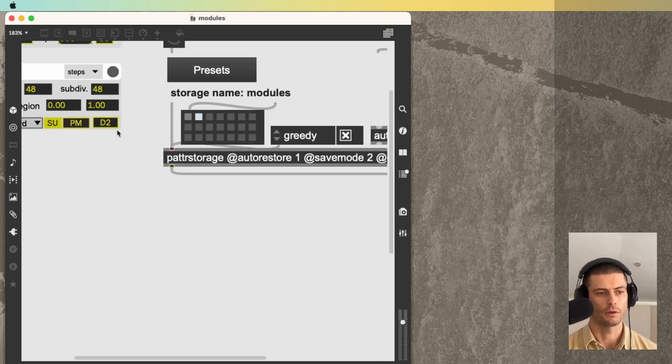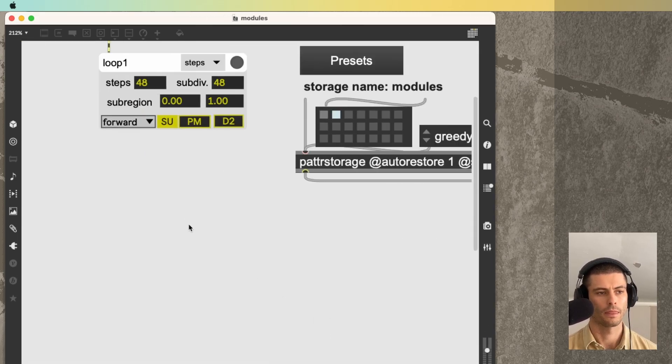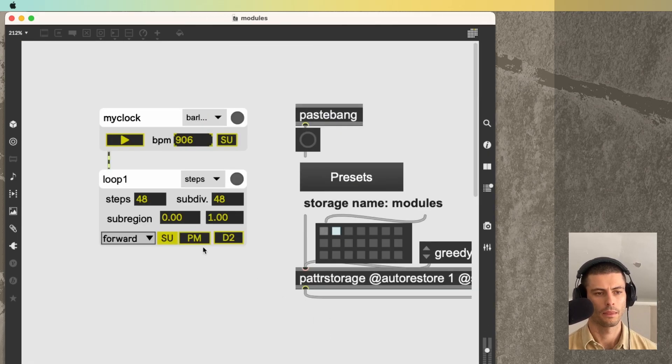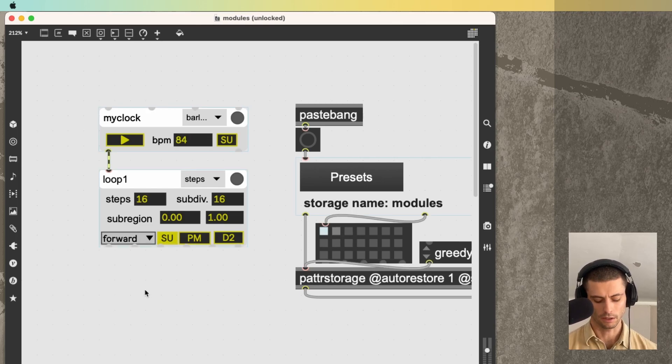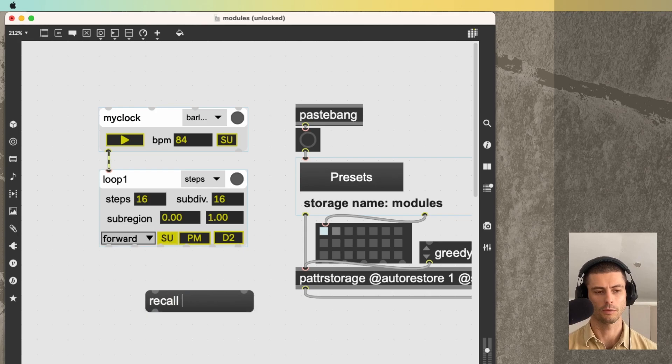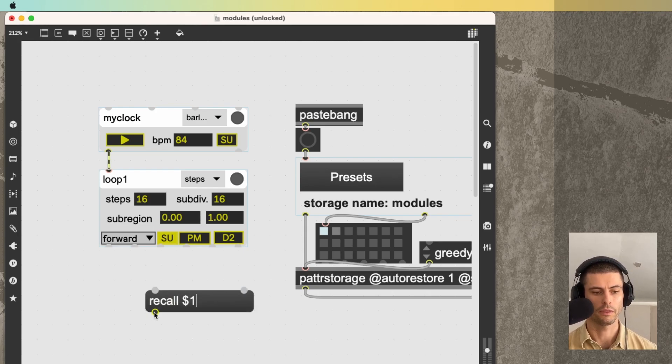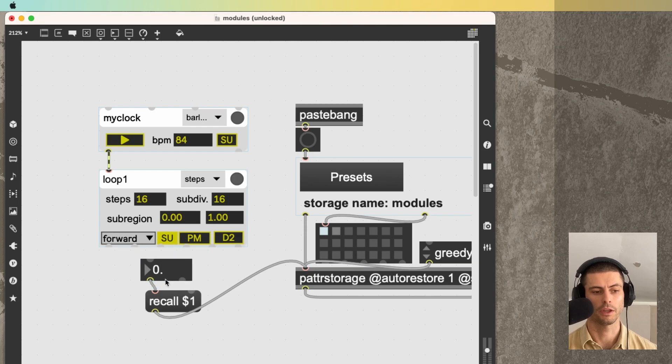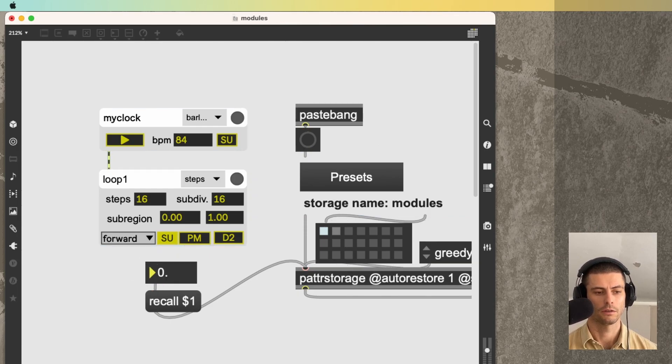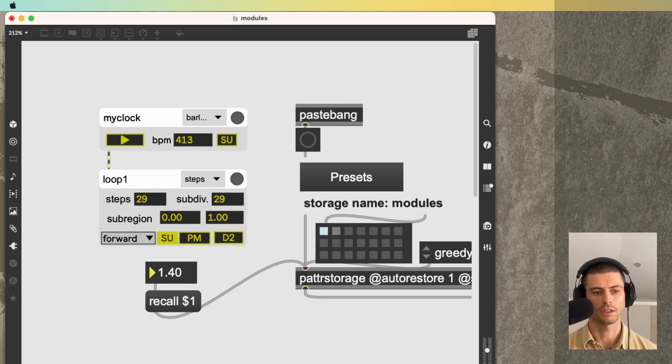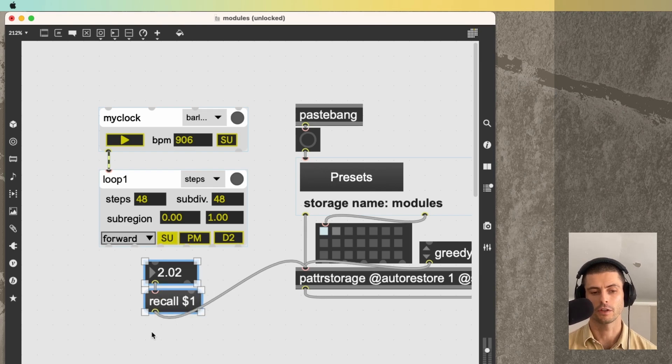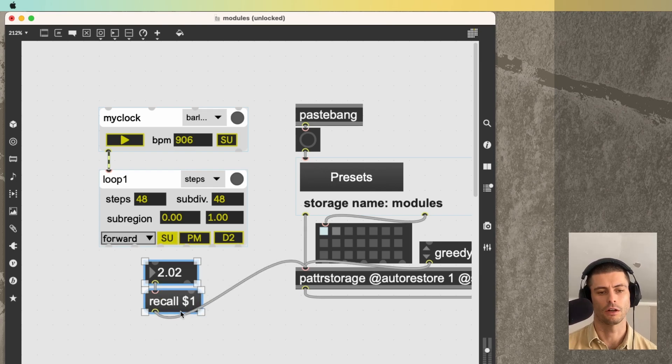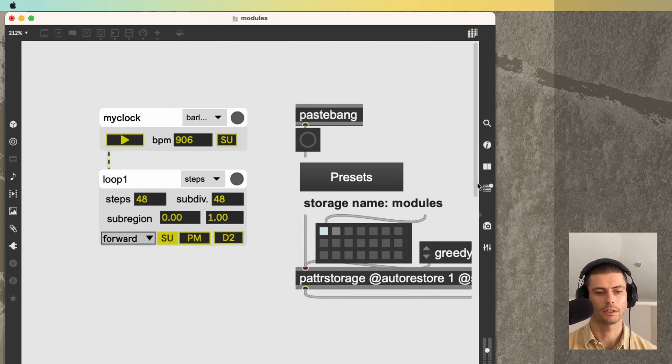So you can see we're flipping back and forth between those. I don't want to make this too much of a patter tutorial, but one thing that is really cool that the patter system can do is actually interpolate. So if I start from one, and then I use a floating point number, you can see that I'm actually gliding, interpolating from preset one to preset two. There's a lot of features that patter storage has along those lines. I'm sure I'll do a video about it at some point.